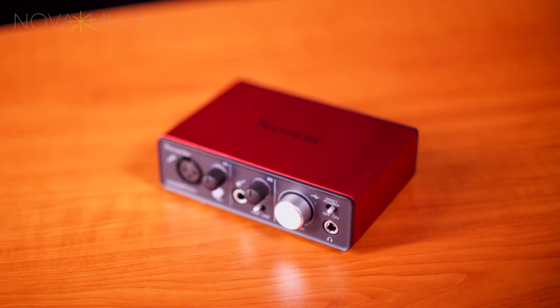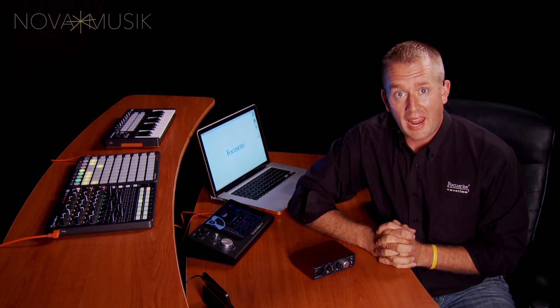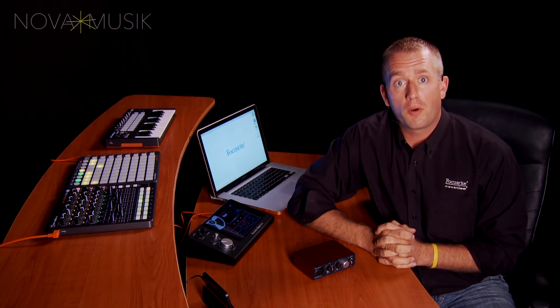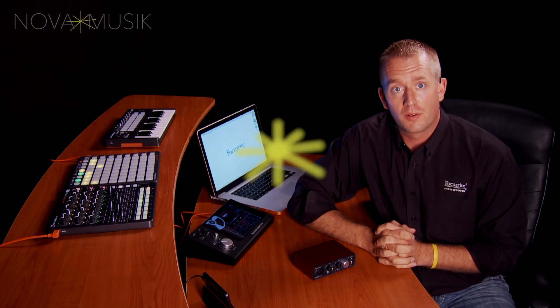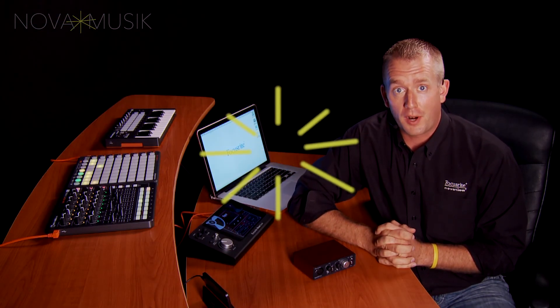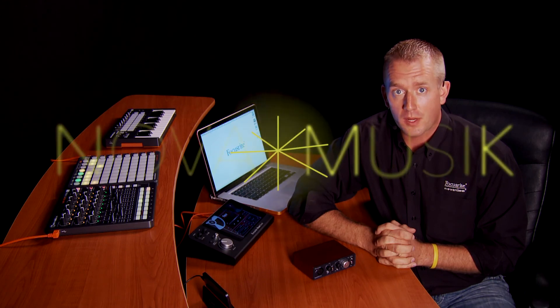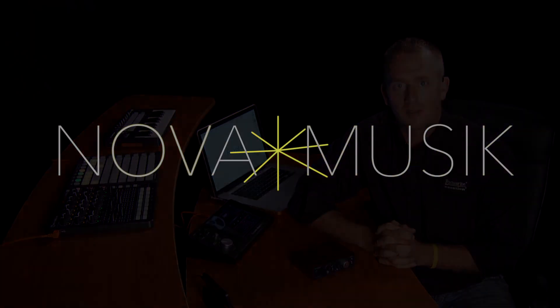So that's the Scarlett Solo, and as you can see, there's a lot of power in this small package. And it's a very affordable way to get Focusrite quality into your studio. Once again, I'm Paul Heyerdahl, here at Nova Music. Thanks for watching.